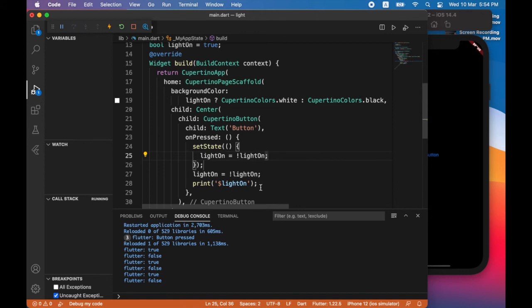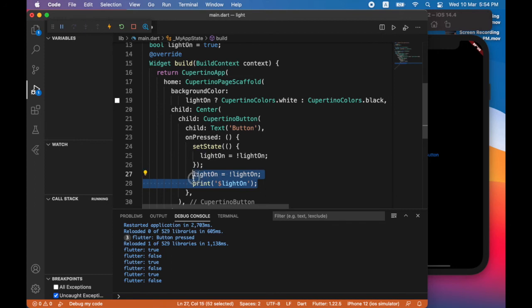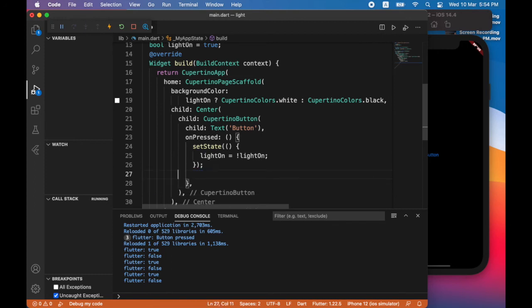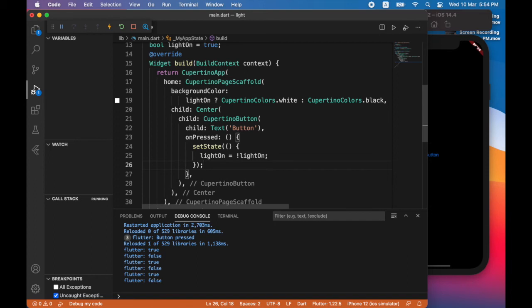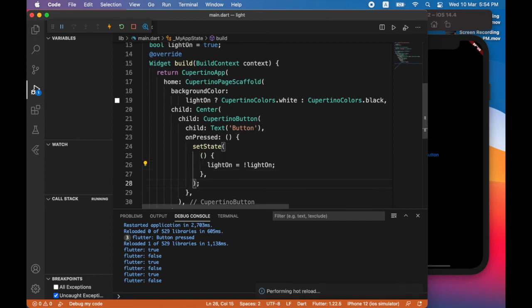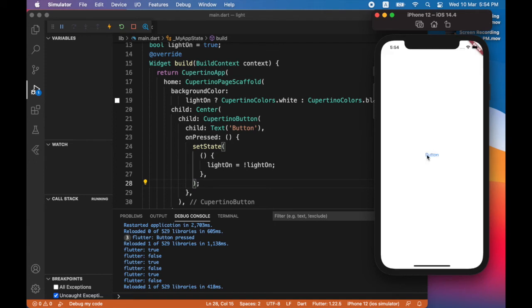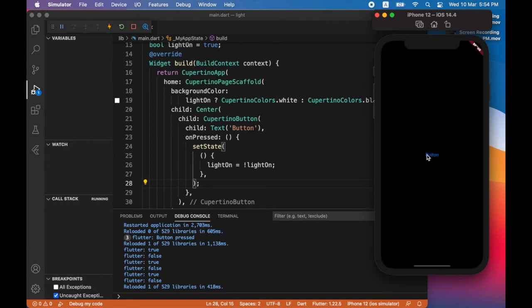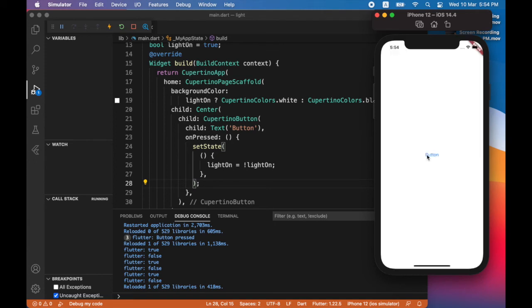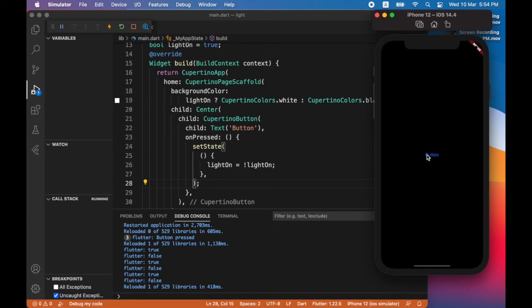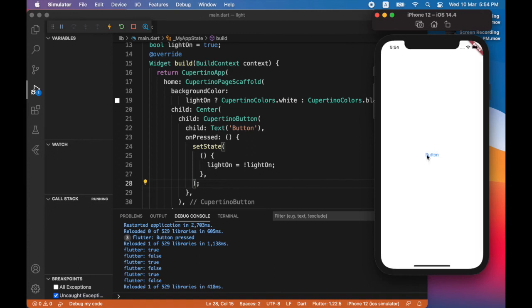So I can remove these lines. And now it works as expected. When I tap the button, screen changes color.